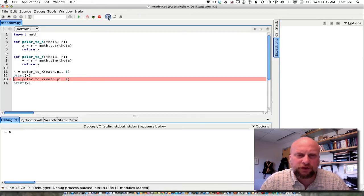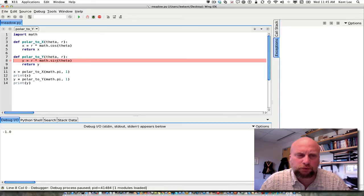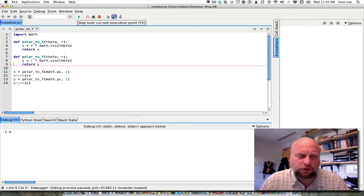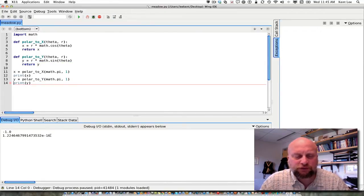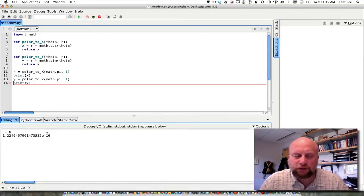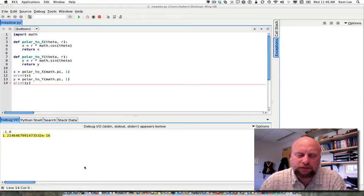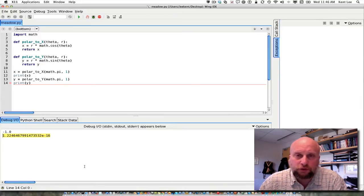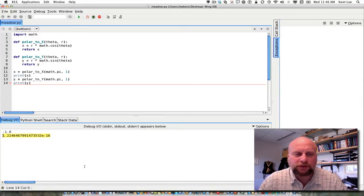I'm going to do the same thing for the function polar_to_y. We're going to jump into it, execute the body, and step over to get a y value, then print that y. That should have been 0, but floating point numbers are approximations for real numbers. This is a value very close to 0 but not exactly 0 — it's on the order of e to the minus 16, meaning there are about 15 zeros before the significant digit.